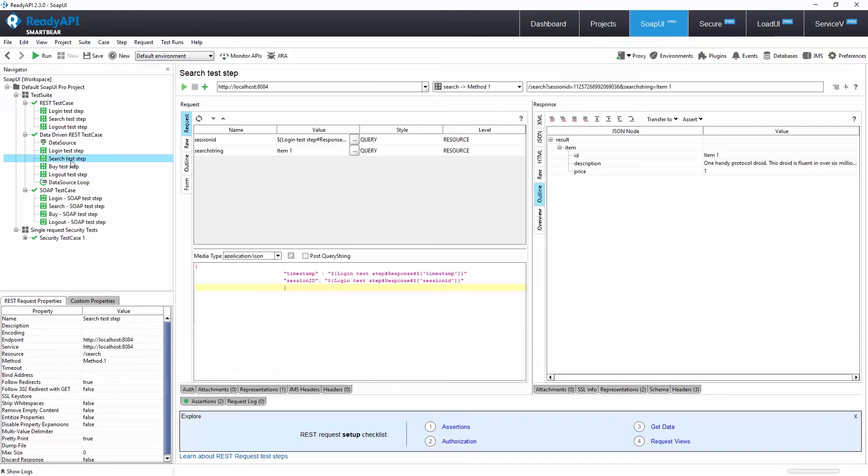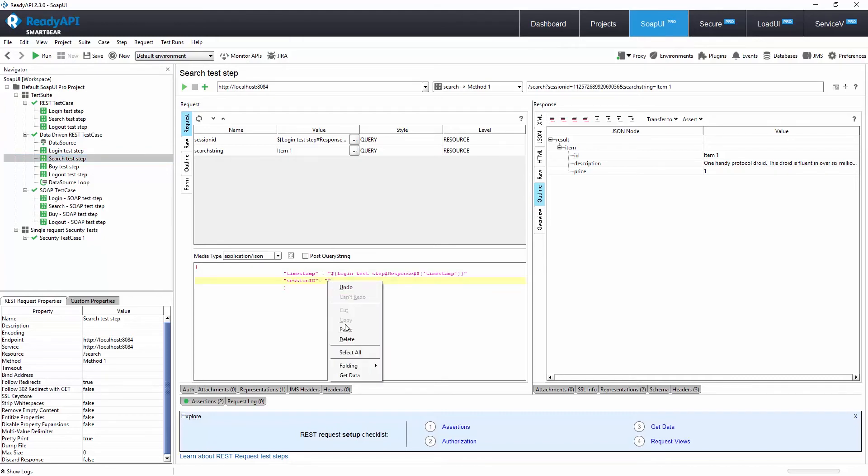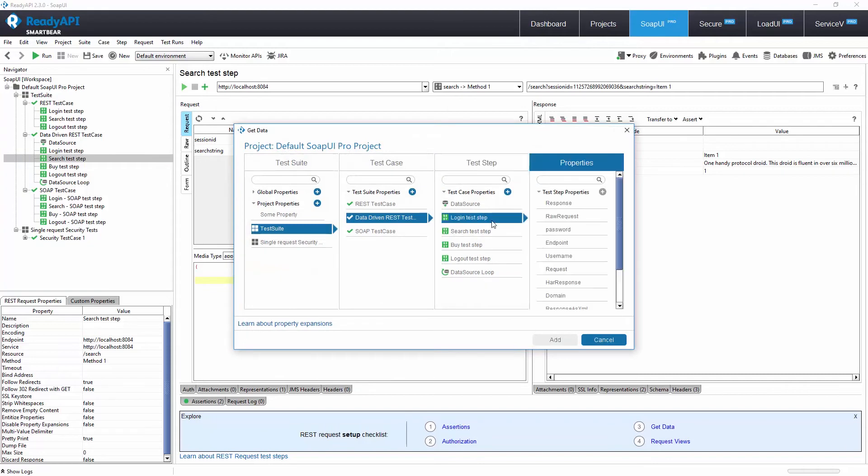Another thing you can do is chain API calls together. You can easily link values from one API to the next by right-clicking and selecting Get Data.